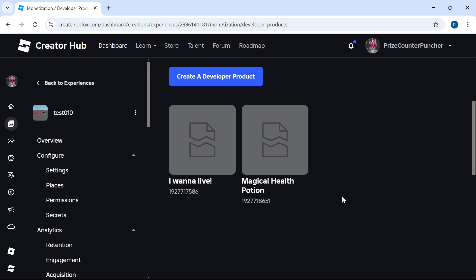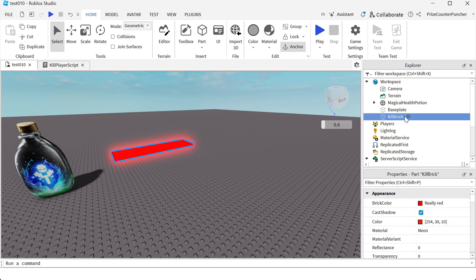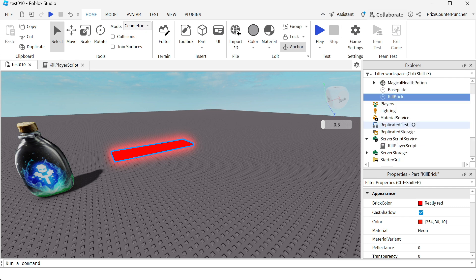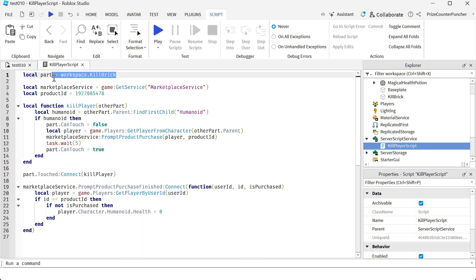Now let's go back to Studio and look at how to script this inside your game. Here we are back inside Studio. You can see I have a kill brick here, which is just a regular part with no script. We're going to go to our Script Service and add a script named 'kill player script'. Let's open up the script and take a look.